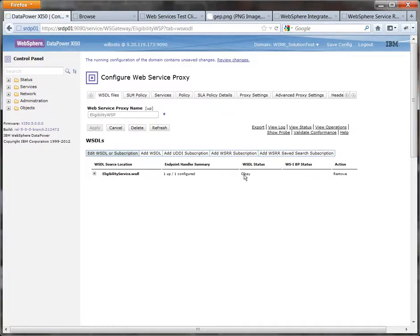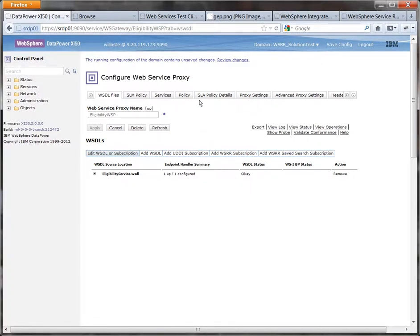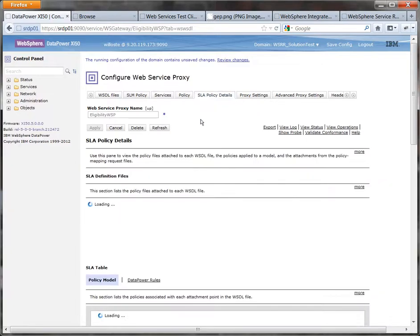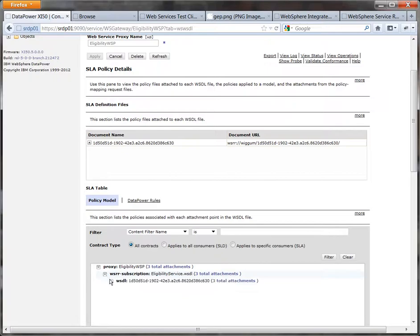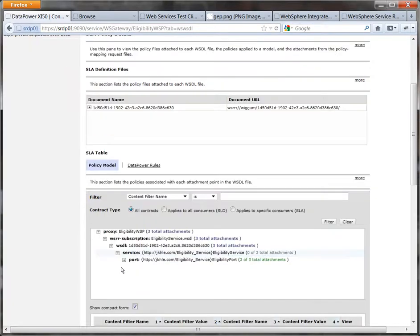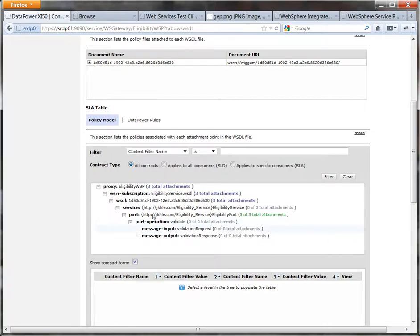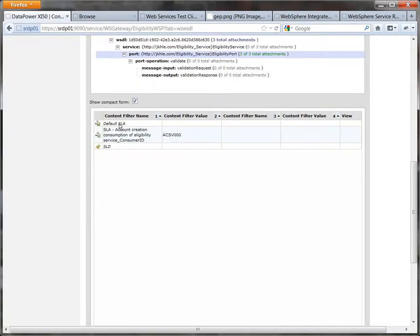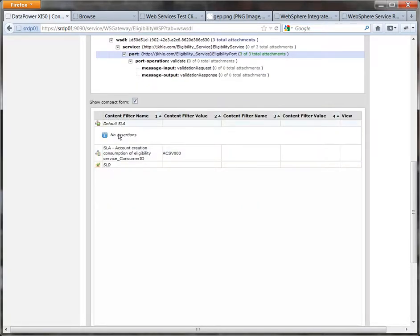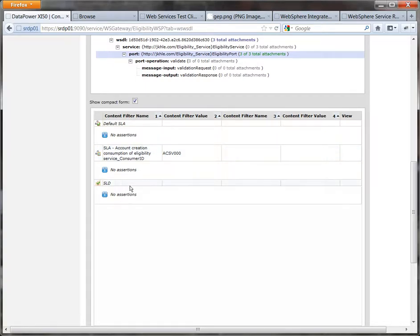So what that's done now you'll see here it says WSDL status okay and that's the important thing. If it says error you don't want to click on that and try and look in the logs and work out what's actually gone wrong. But we can switch now to the SLA policy details and expand the SLA table policy model here. And you'll be able to see what information we already have in the registry. So on port there you'll see that the default SLA,